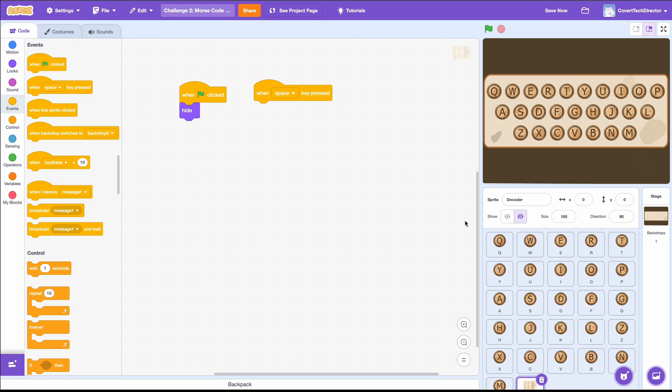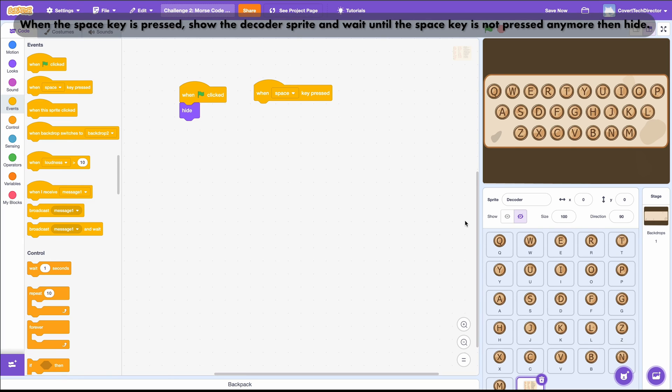I like to write down a sentence of what I want to have happen in English. When the space key is pressed, show the decoder sprite, and wait until the space key is not pressed anymore, then hide. Being able to look at this helps me to think through which blocks I will need. I'll leave this sentence up as I build the code.